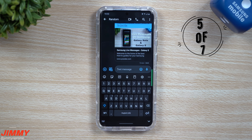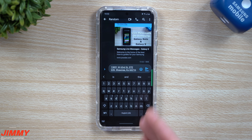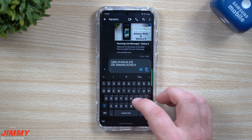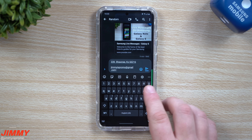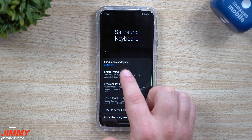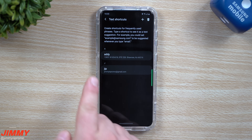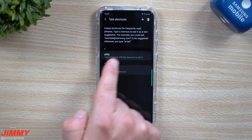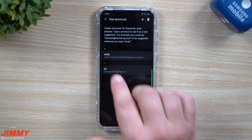Useful shortcut number five is text shortcuts. You put a short word in and it replaces it with something longer. If you need to send your PO box or email address, a short keyword can bring up a longer phrase. Go inside your Samsung keyboard, click the settings icon, then go to Smart Typing, scroll to the bottom where it says Text Shortcuts, hit the plus button, add your shortcut word, and type in what comes after it.